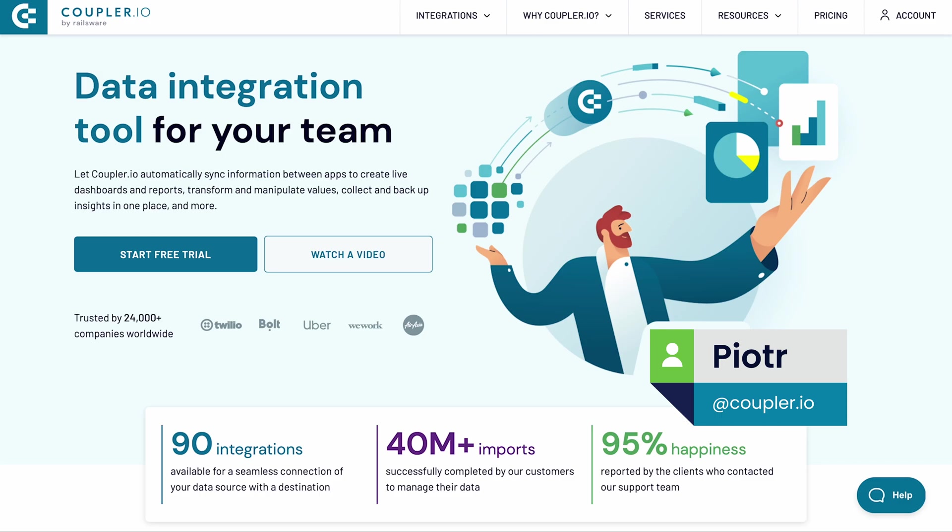Hi, I'm Piat from Kapler.io. I'm here to tell you about a brand new feature we've recently released, data stitching.